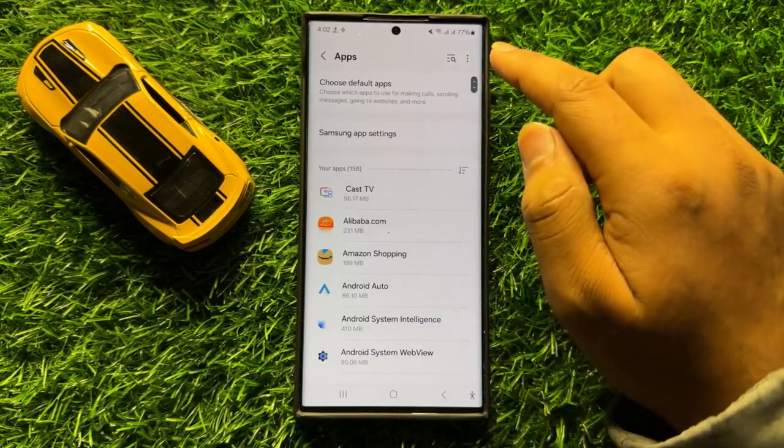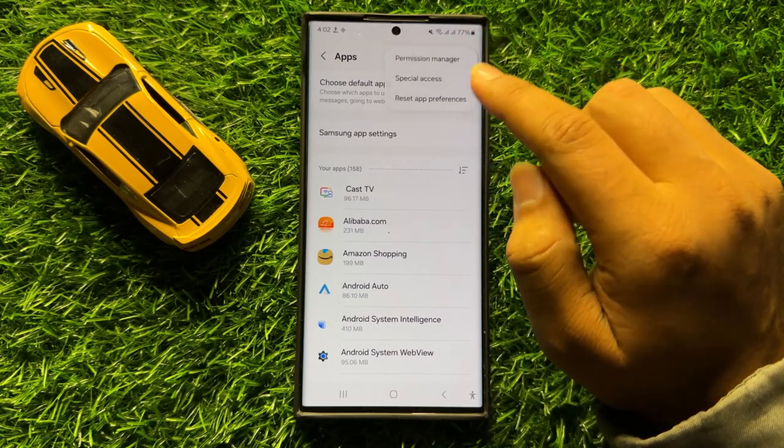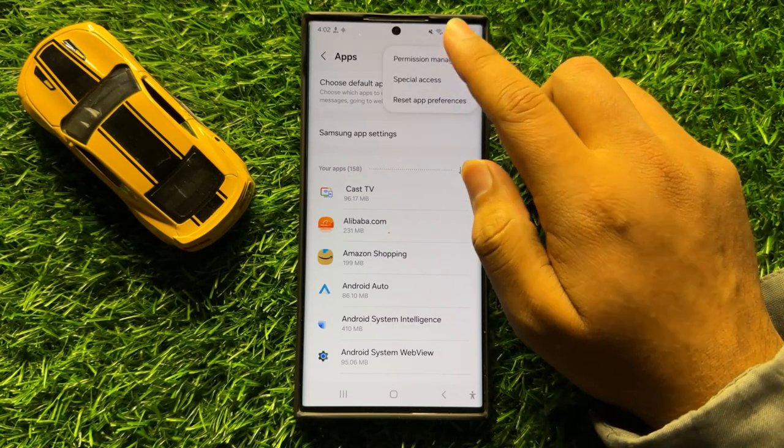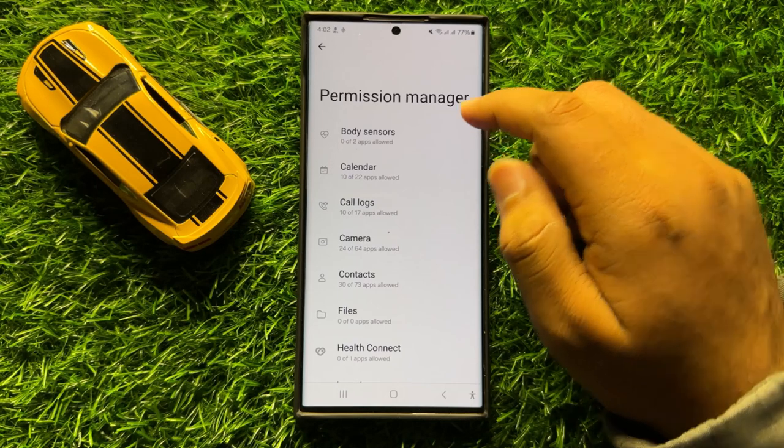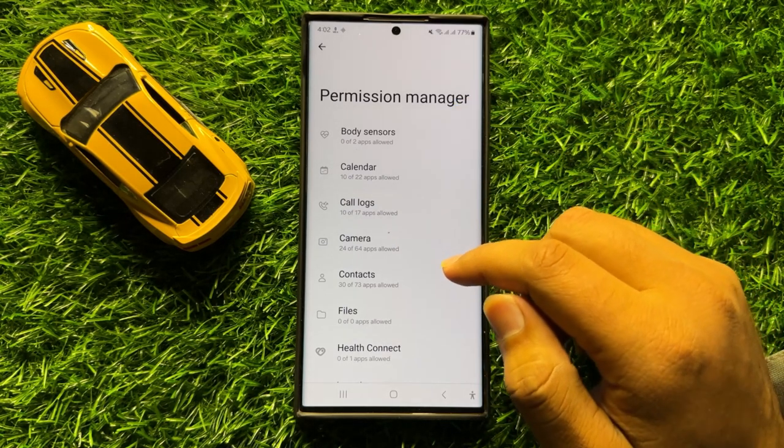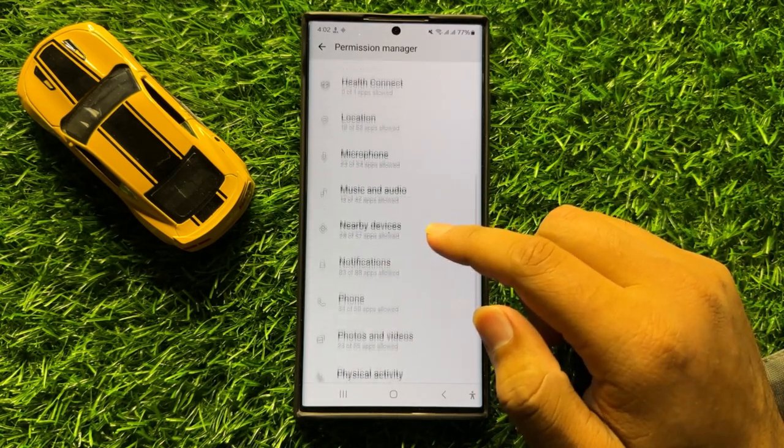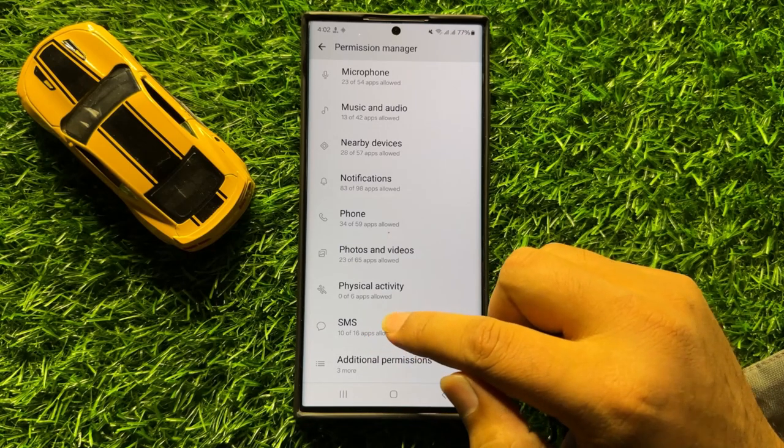Now in Apps, click on this three dot more icon and click on Permission Manager. Now here in Permission Manager, scroll down and click on SMS.